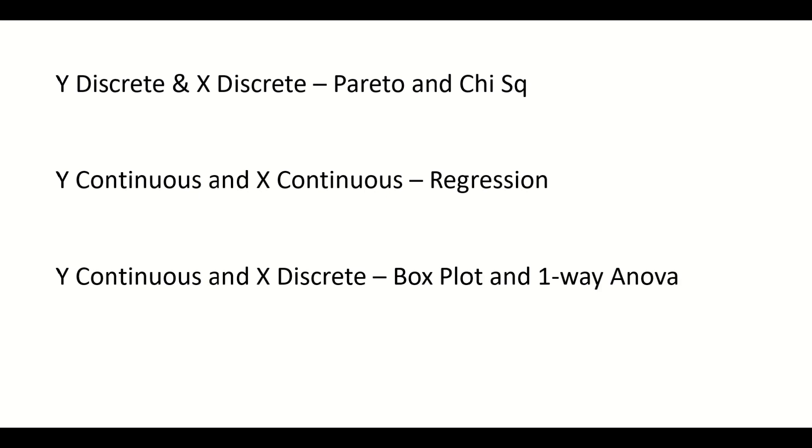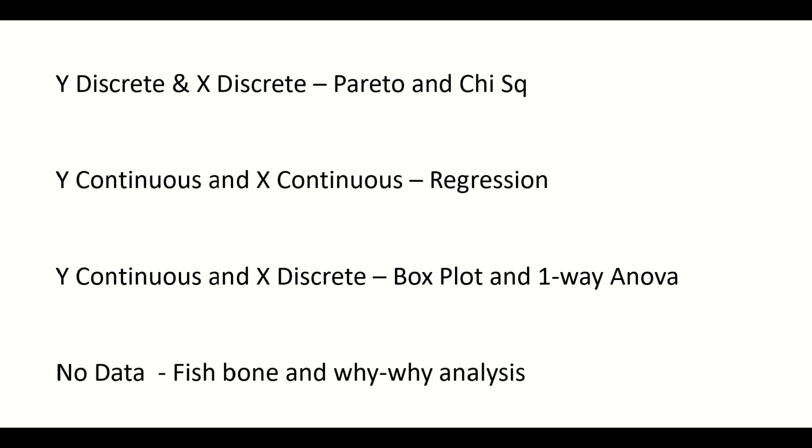When our Y is continuous and X is discrete, we will use boxplot and one-way ANOVA test. And the fourth situation is when you do not have any data associated with the project Y or X. In that case, you will use fishbone and why-why analysis.